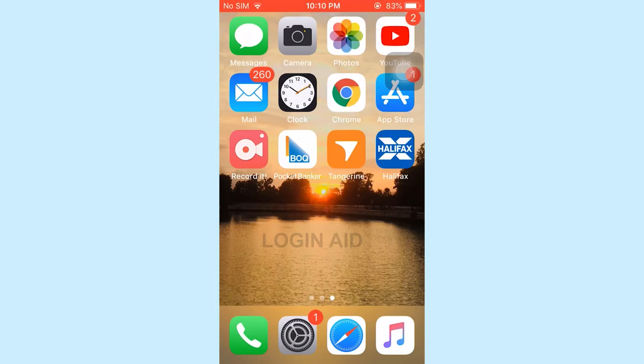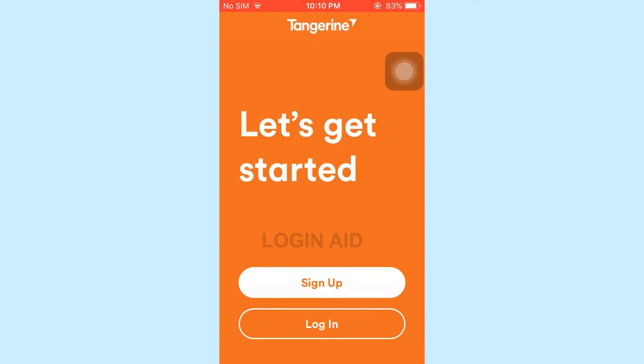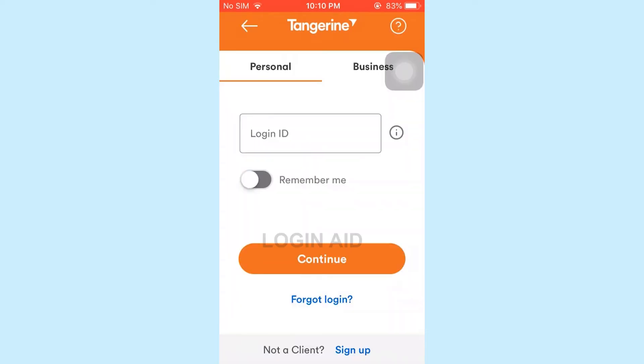Once you have downloaded it, tap to open the Tangerine Bank app. This is the home page. Here you need to tap on login. To log in to the bank account, you need to choose whether the account is personal or business.